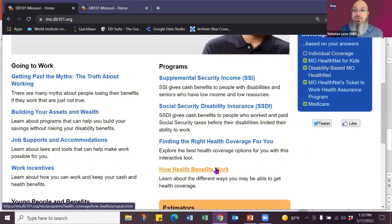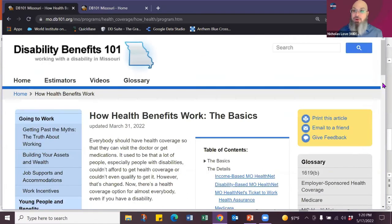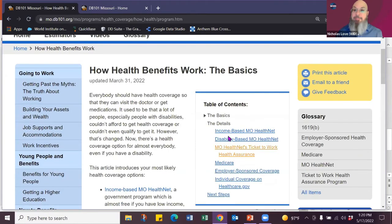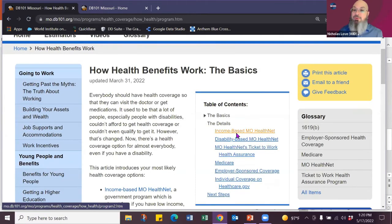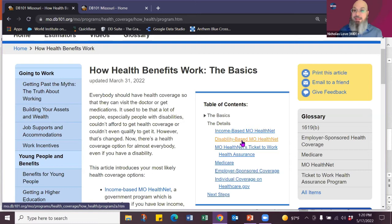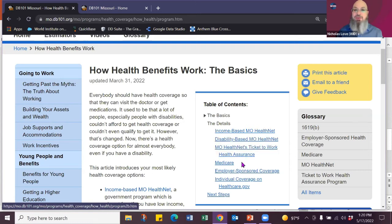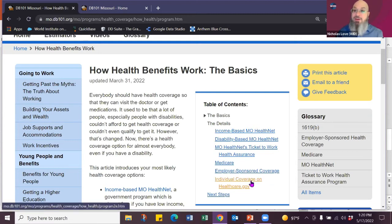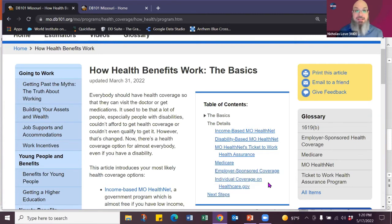We also then have the article how health benefits work. So you can talk about income-based Missouri health net for people without disabilities. And then you have disability-based and those are different. Your Medicare, your ticket to work programs, employer-sponsored, and even how to connect to healthcare.gov. So everybody can utilize it to get the health care they need.